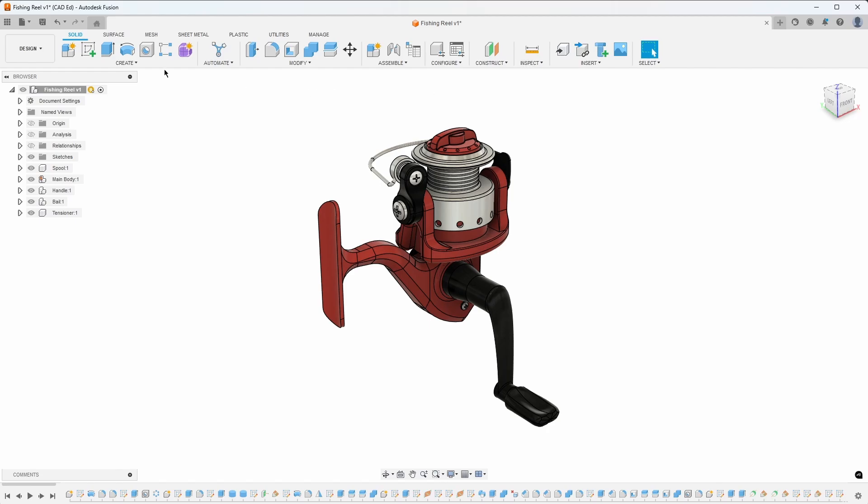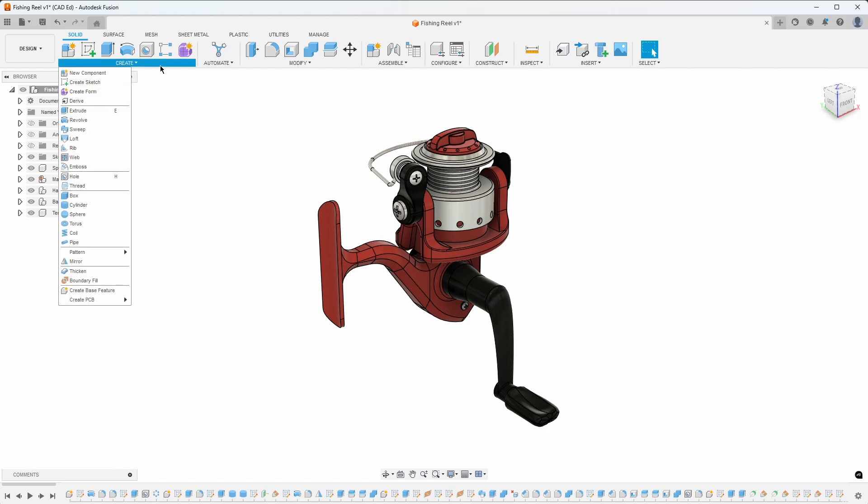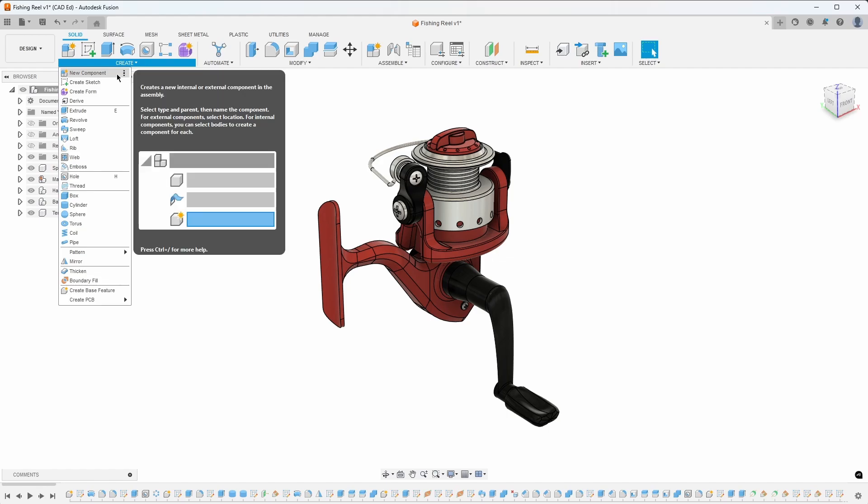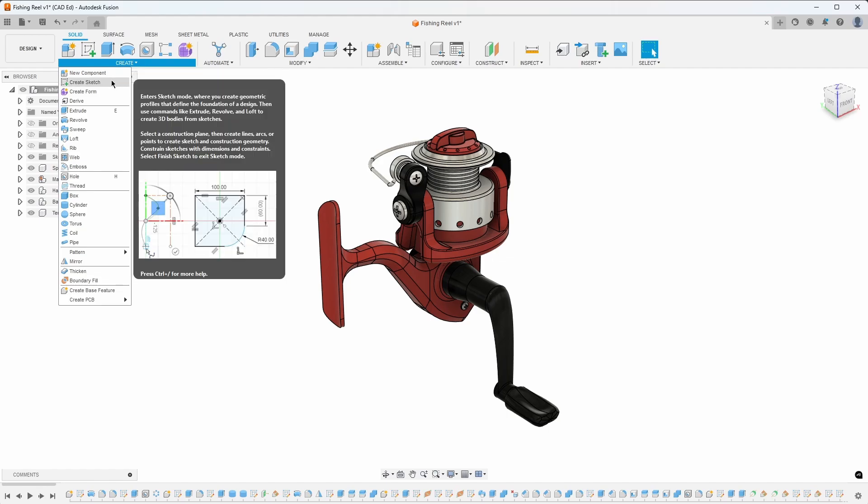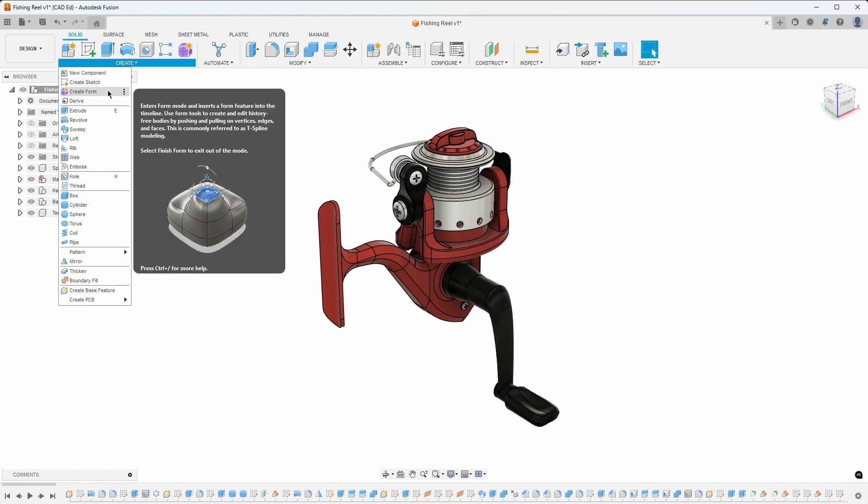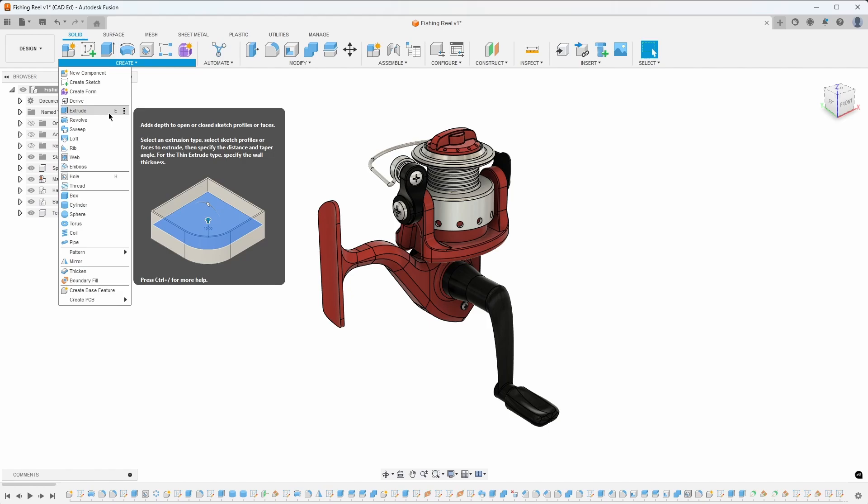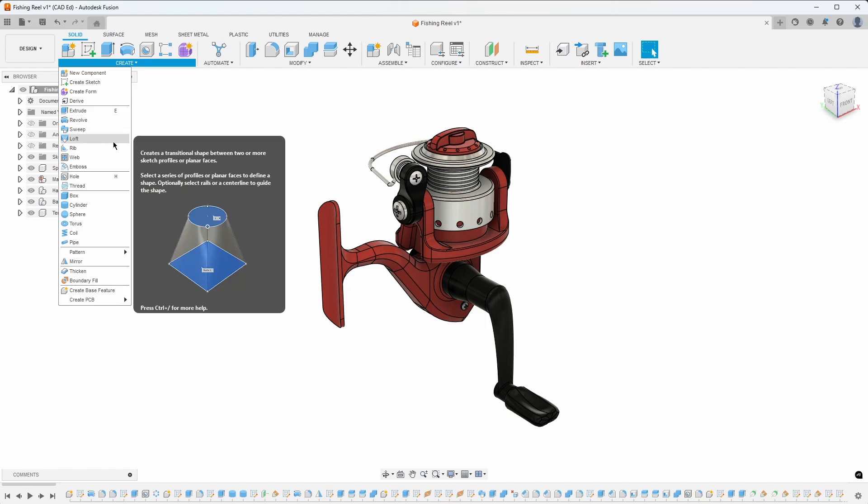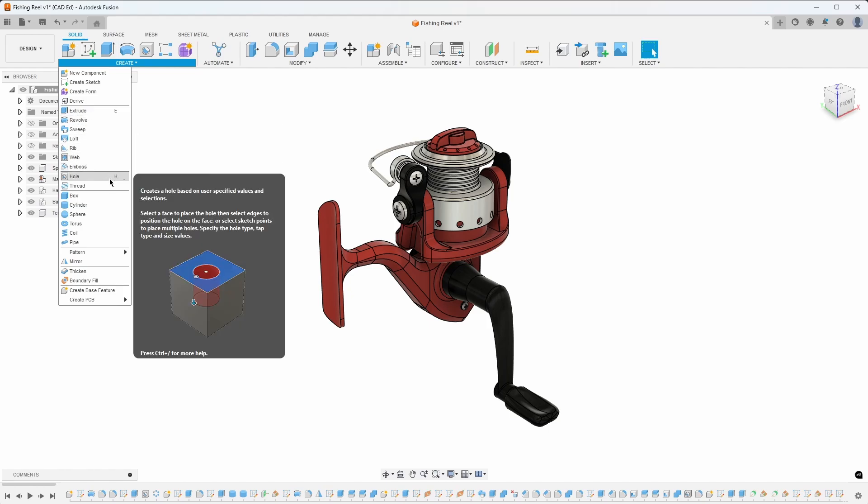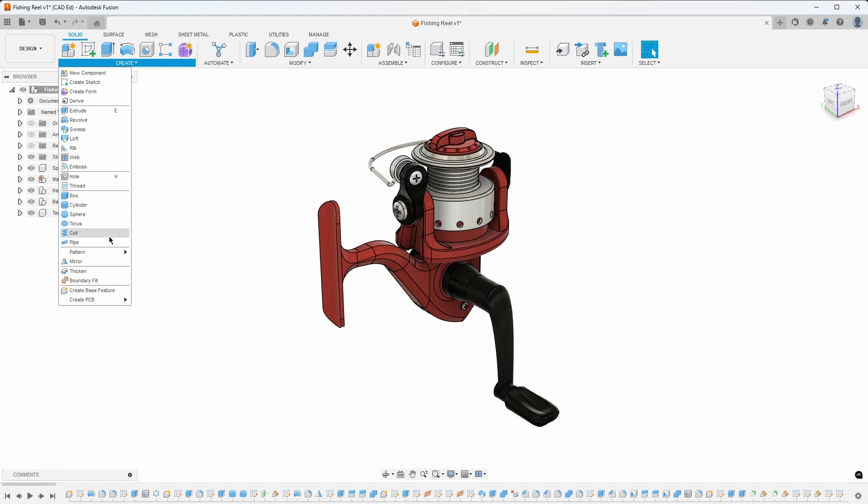Each main menu displays its available commands. Observe that some commands have corresponding keyboard shortcuts, such as E for Extrude and H for Hole. Additionally, certain commands feature fly-out submenus, like Pattern.